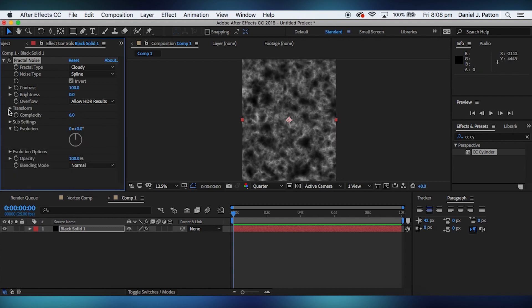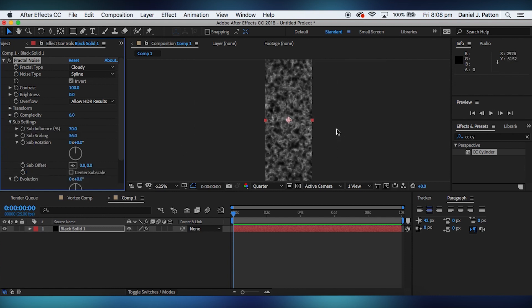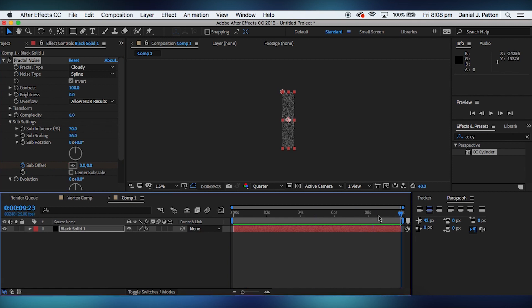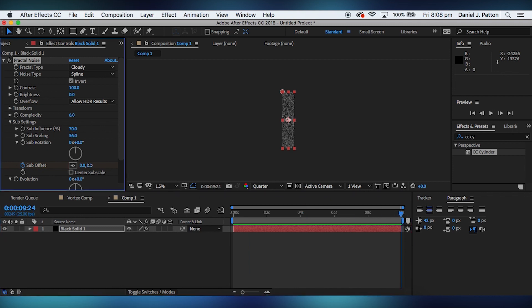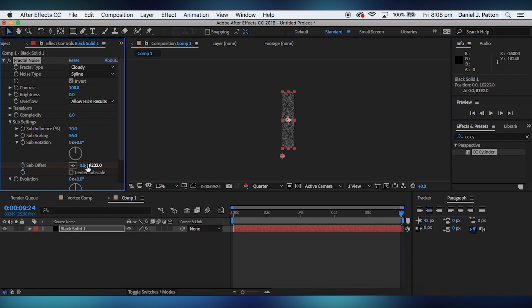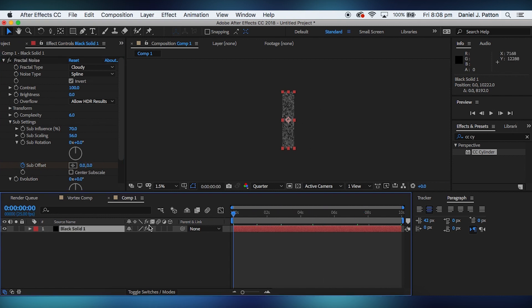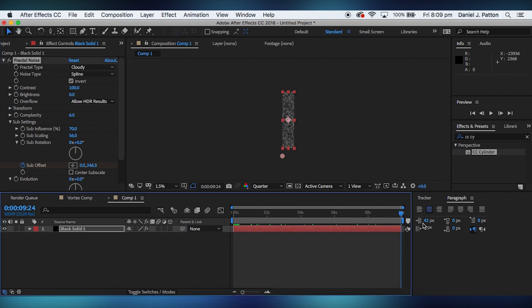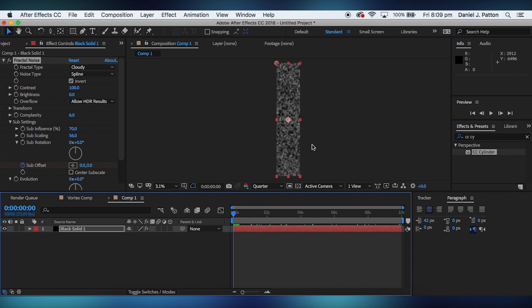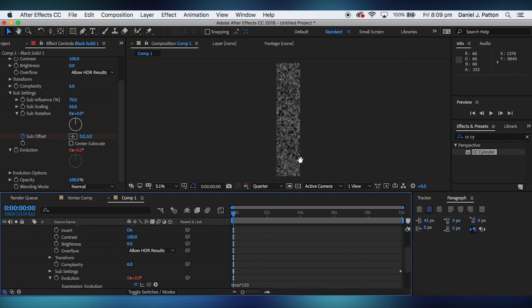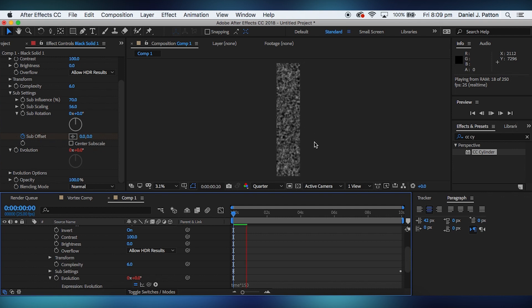We're then going to go into the sub settings. What this is going to do is just want to move our vortex a bit. We're going to move it. Start watching the sub offset. Then go down, drag it. Just make sure this value is always at zero. We need to go in a straight line. Alt-click on the stopwatch on the evolution. And then click time star 150. This just makes the entire thing move and doesn't make it, makes it more organic than still.